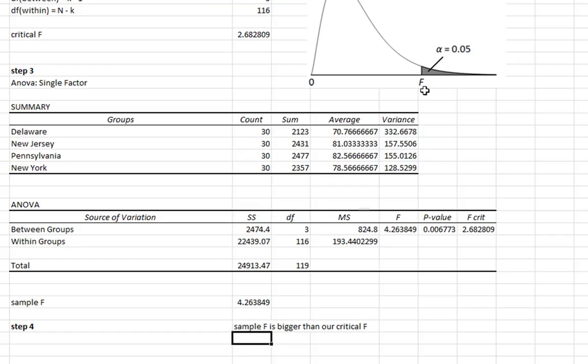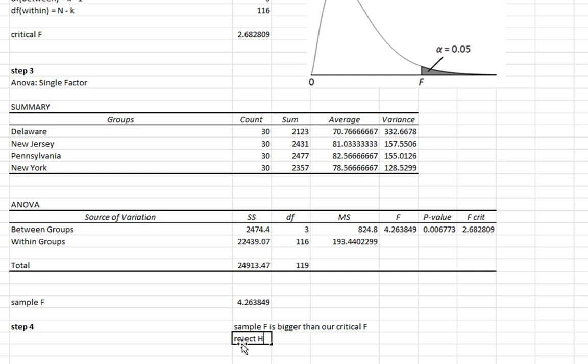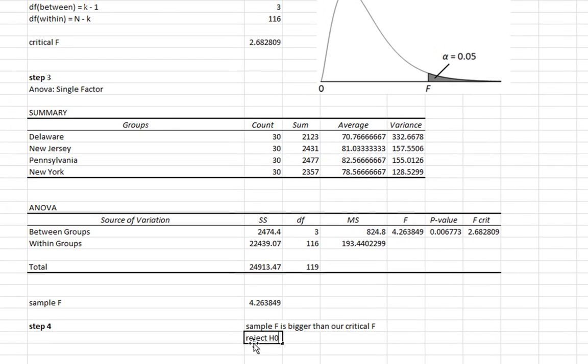And we can see that this is our critical F, our sample F is out here. And when that happens, if we're in the tail of our distribution, then we're going to reject our null hypothesis.